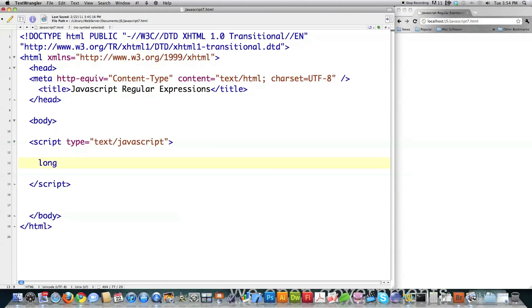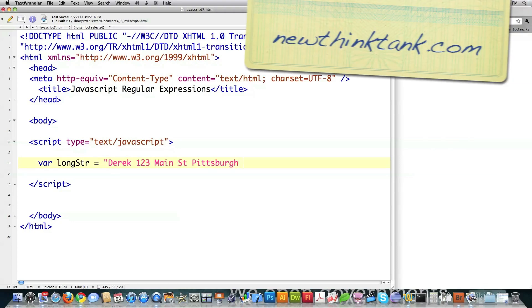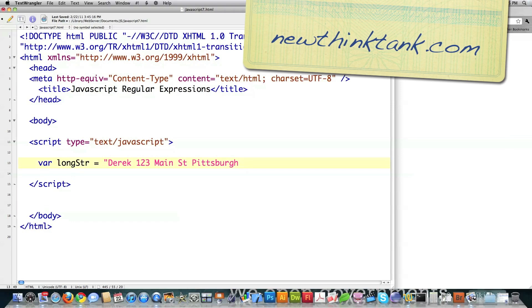So I'm going to create a long string and put all kinds of random information inside of it. And all of this code is on my website, newthinktank.com.